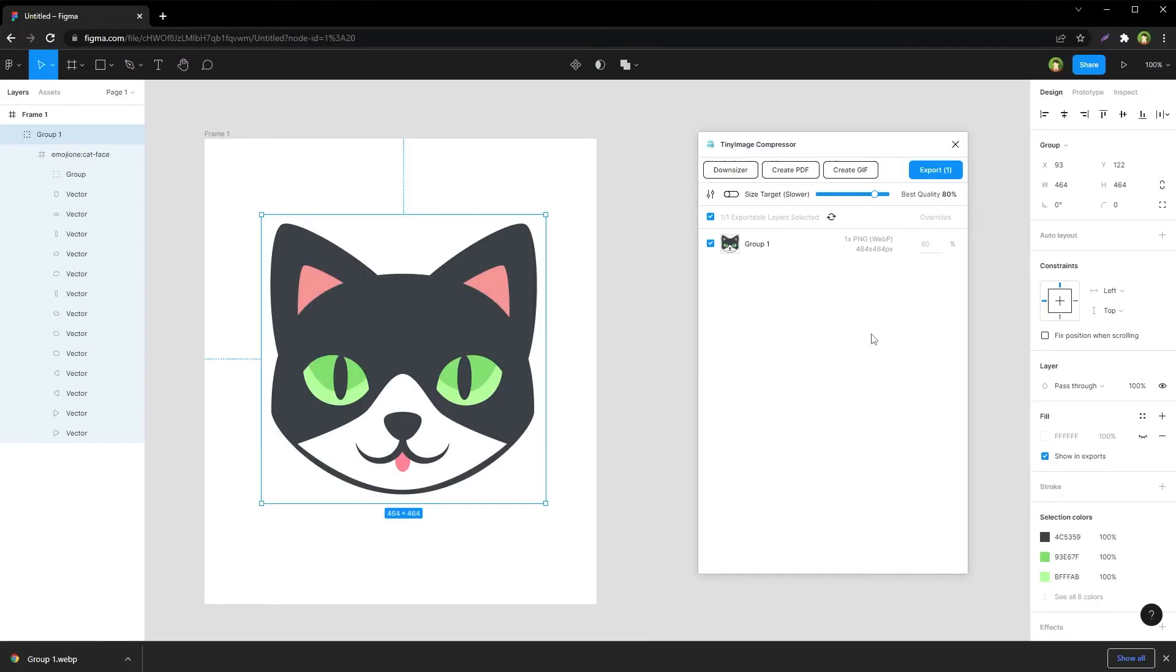From Figma, you can export compressed but superior quality WebP images that will be small in size and optimized for the web. Use WebP images instead of PNG or JPEGs in your web pages.